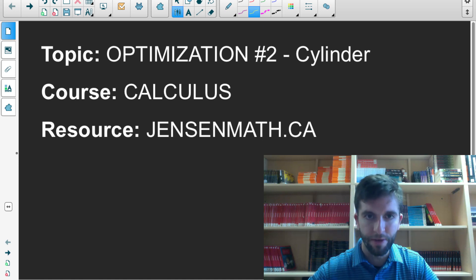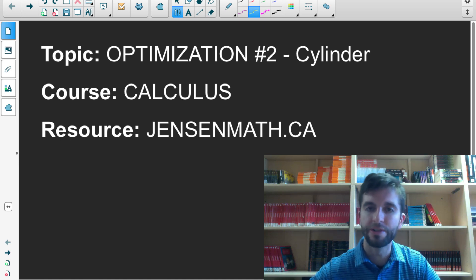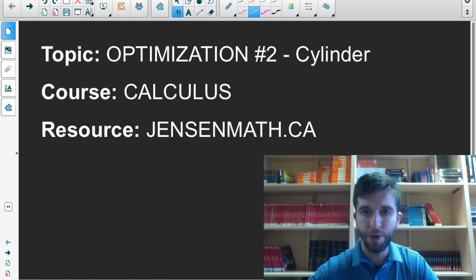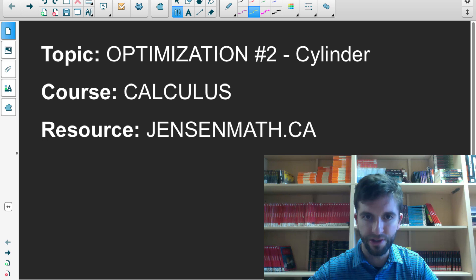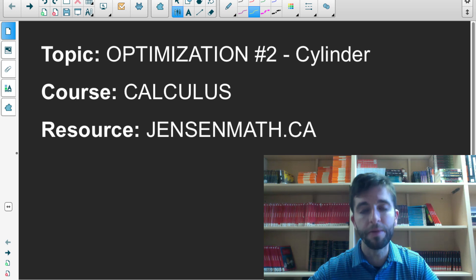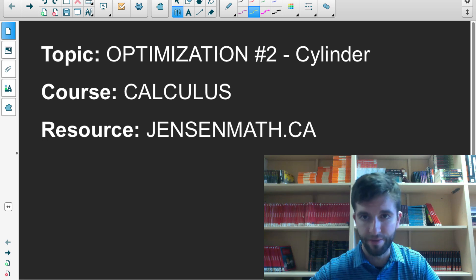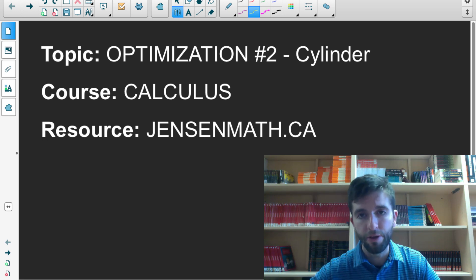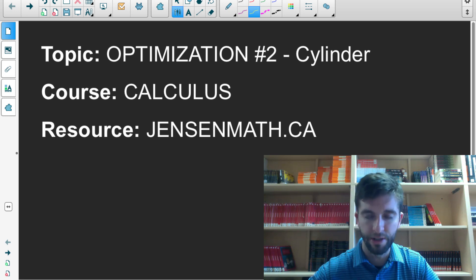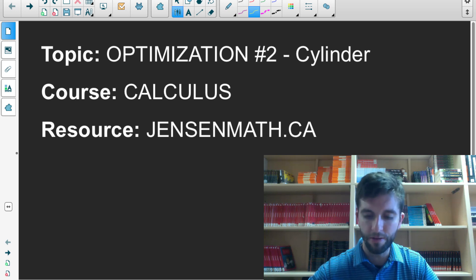Here's the second optimization problem for the calculus course. In the first problem we looked at optimizing the surface area for a square base prism with a given volume. In this one we're going to be looking at optimizing the cost of materials when making a cylinder with a given volume. So once again it's another optimizing surface area problem for a given volume, but it's a different shape and there are costs involved.